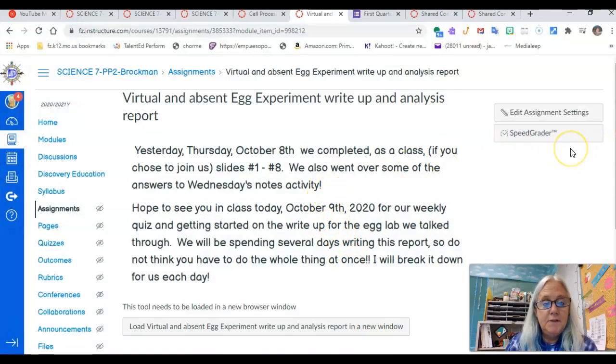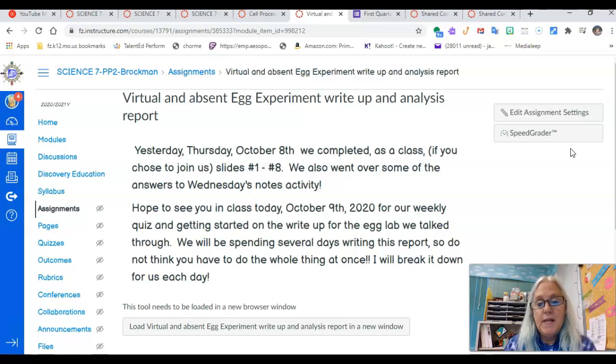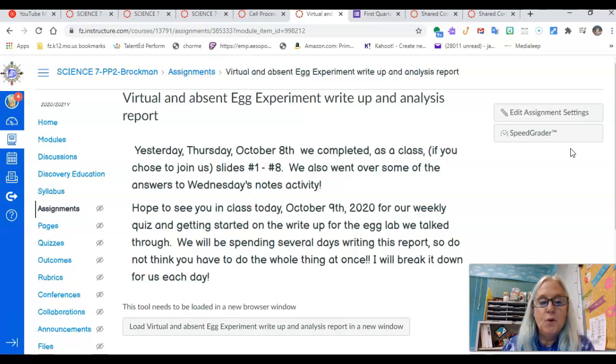Today we're going to take a quiz. When we're finished with the quiz on cell processes, I'll give you a few hints right before we take the quiz.